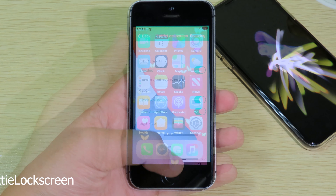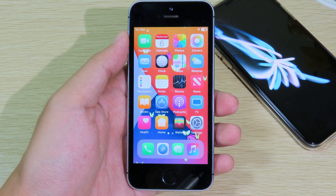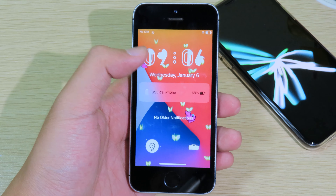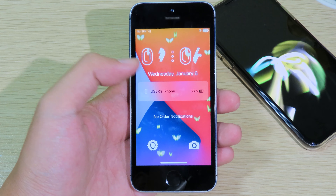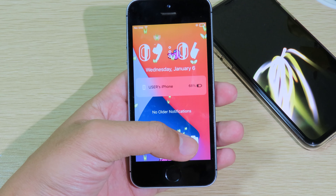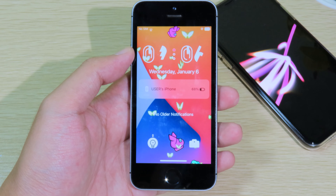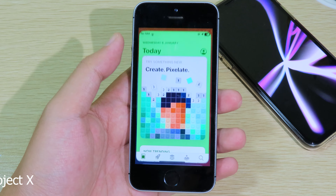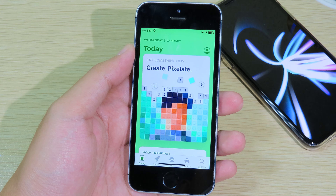The next one is Lotty Lock Screen. It basically animates the icons on your lock screen — specifically the clock and the buttons at the bottom. You can see my flashlight button and camera button are currently animated.